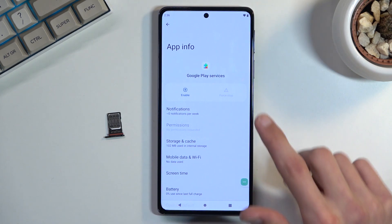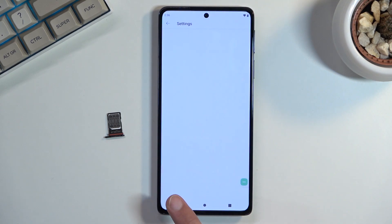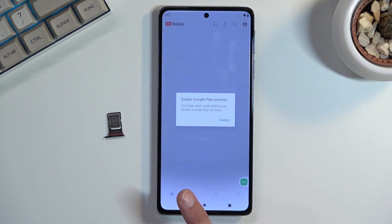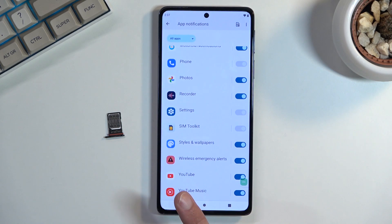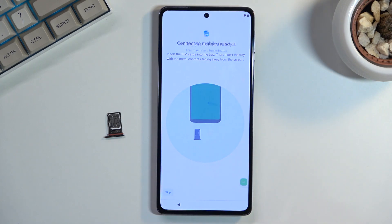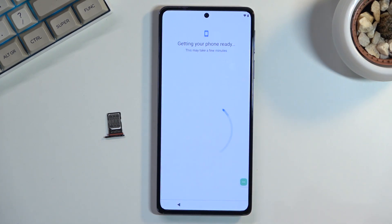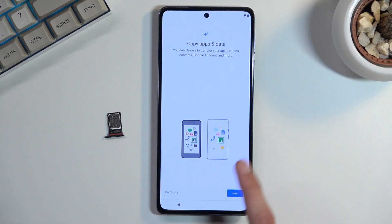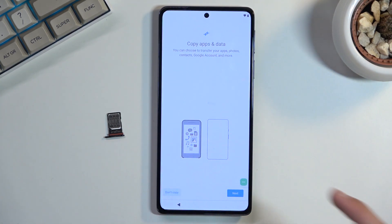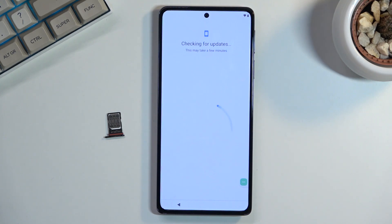Once you have disabled Google Play Services, go ahead and back out. We're going to proceed with the setup. After the next screen, once we select Don't Copy, it's going to stay on that page and won't go further because we have disabled Google Play Services — the phone is trying to connect to Google servers and it can't.